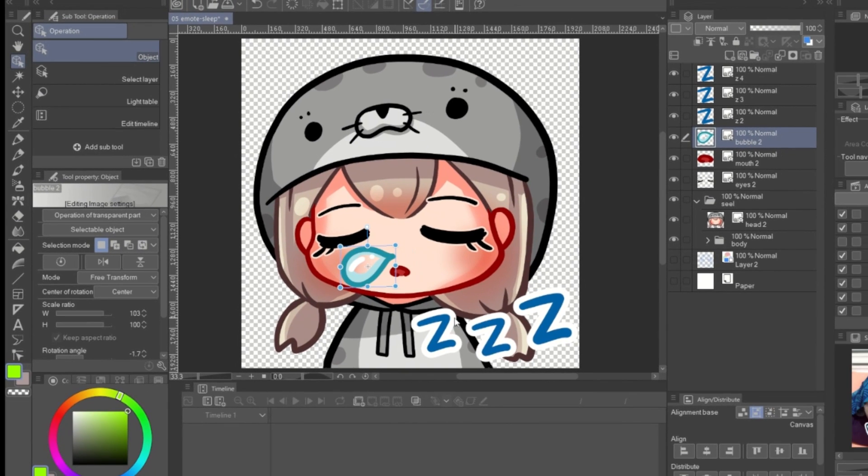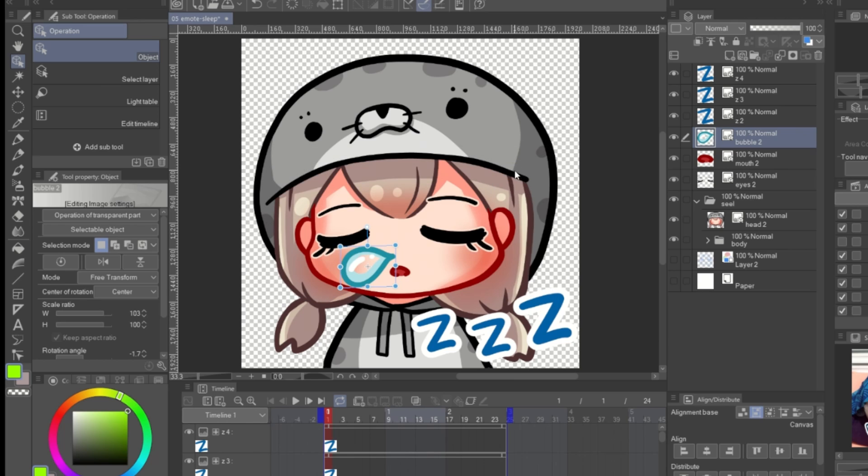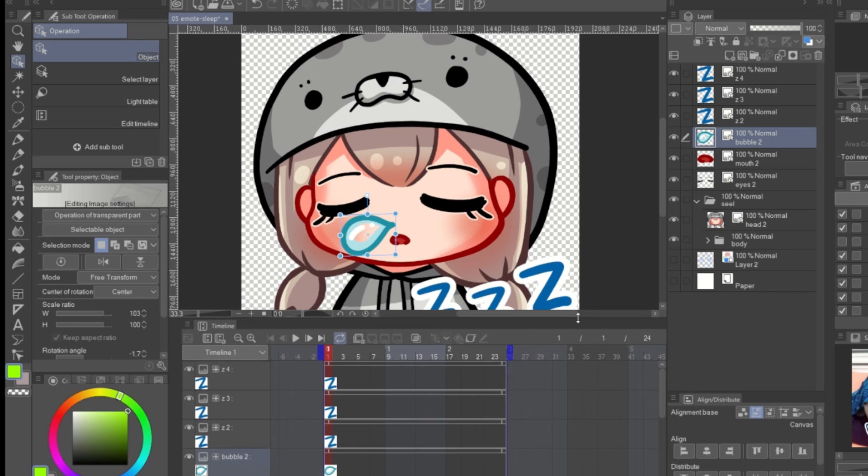Create a new timeline. Here, I change the frame rate to 8 frames per second. So, it's 3 seconds for 24 frames.